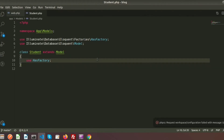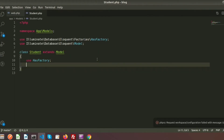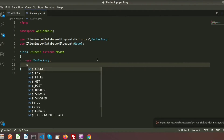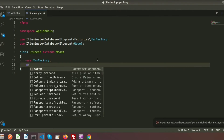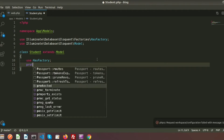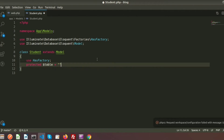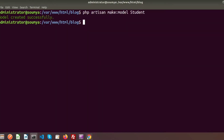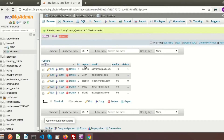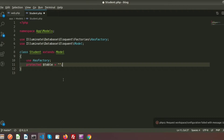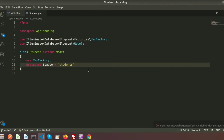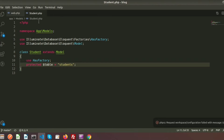Now we need to set the student table inside the model. To assign a table, we use the protected property `$table` and assign the name of the table, which is 'students'. So we write 'students' here. Now I will call this model from a controller function.